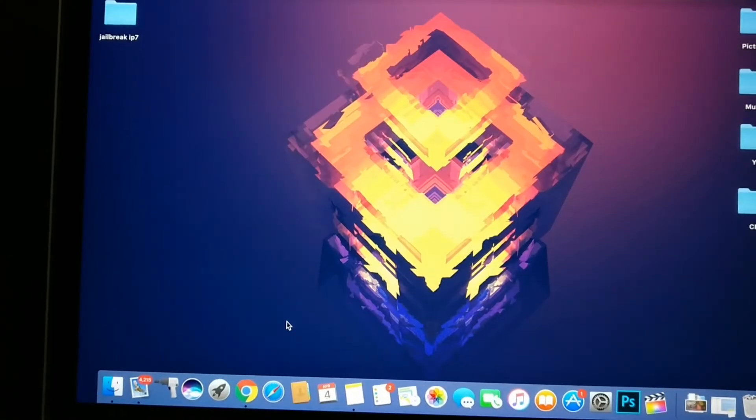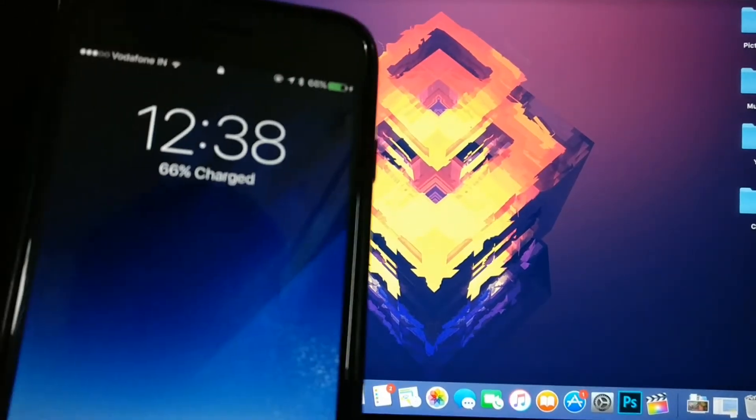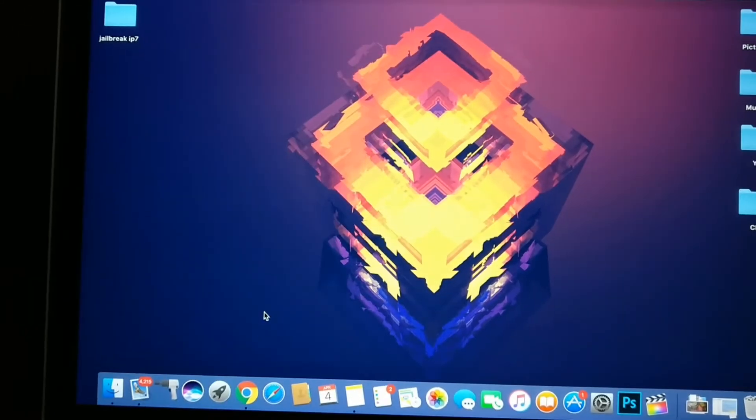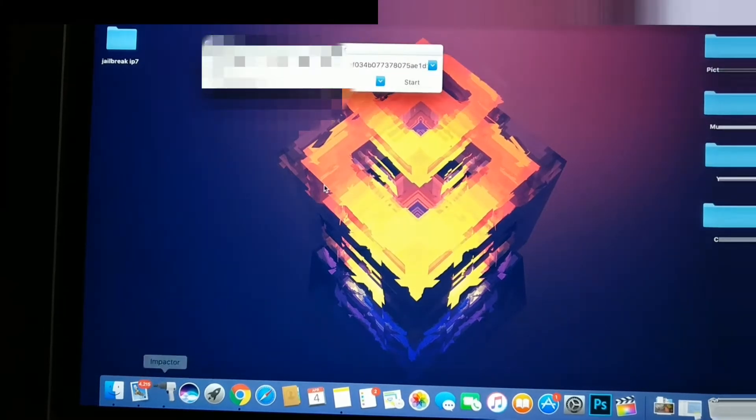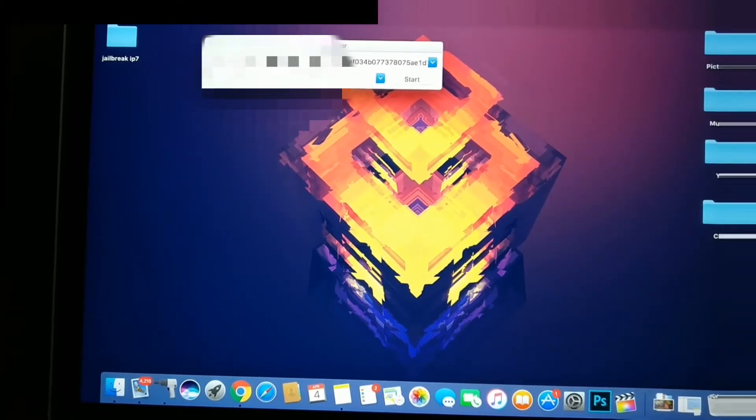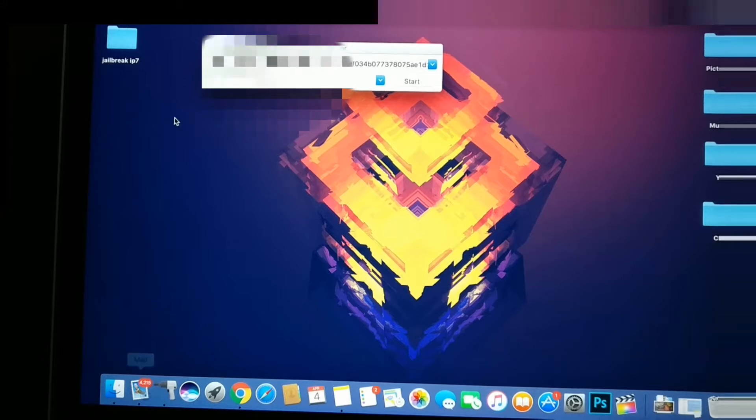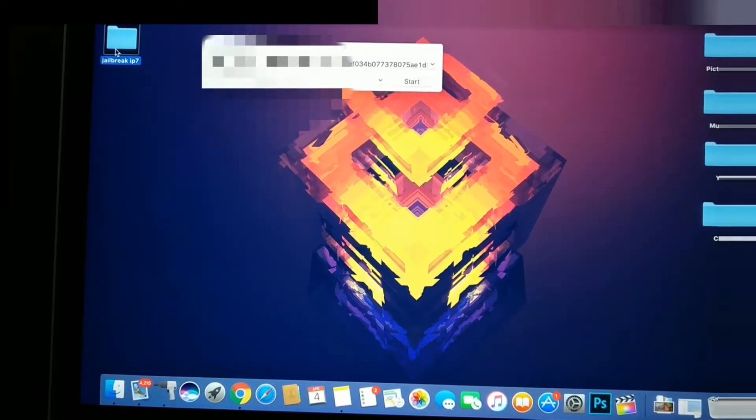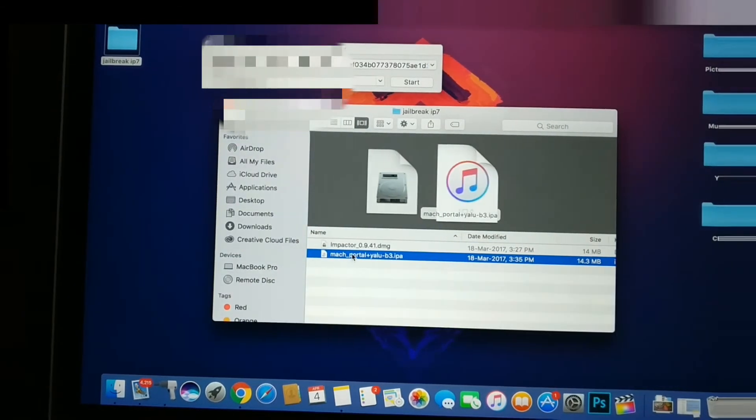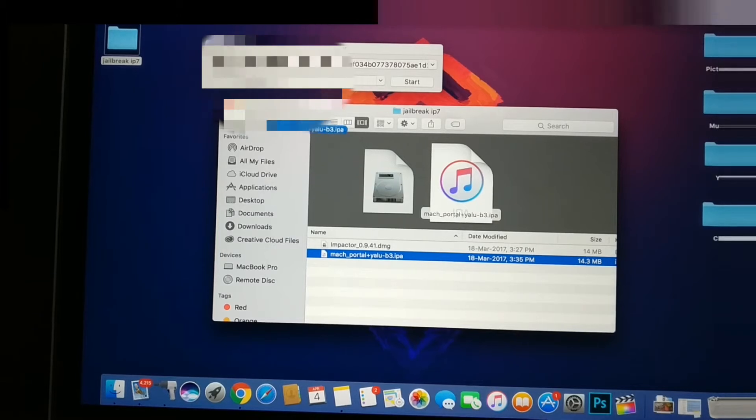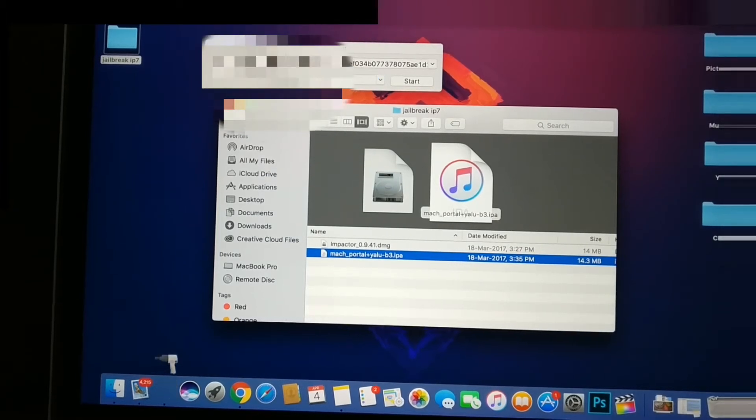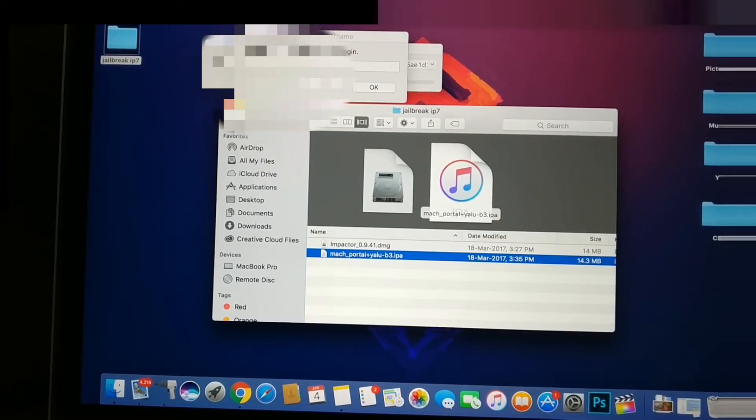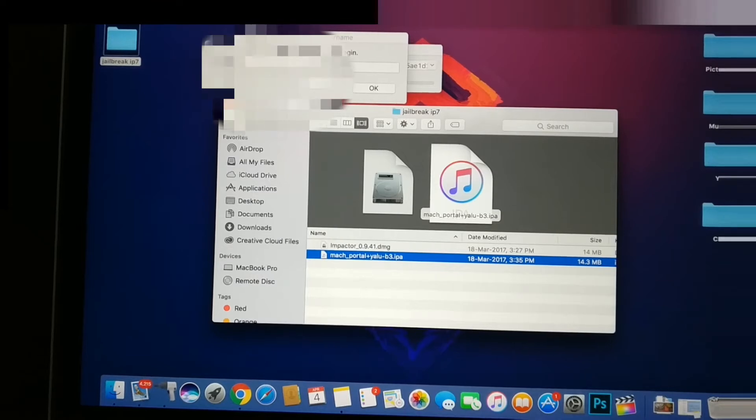Now make sure your device is connected. You open Cydia Impactor and your iPhone is going to be showing here. What you do next is drag your jailbreak onto Cydia Impactor. Now it's going to ask you for your iTunes email.